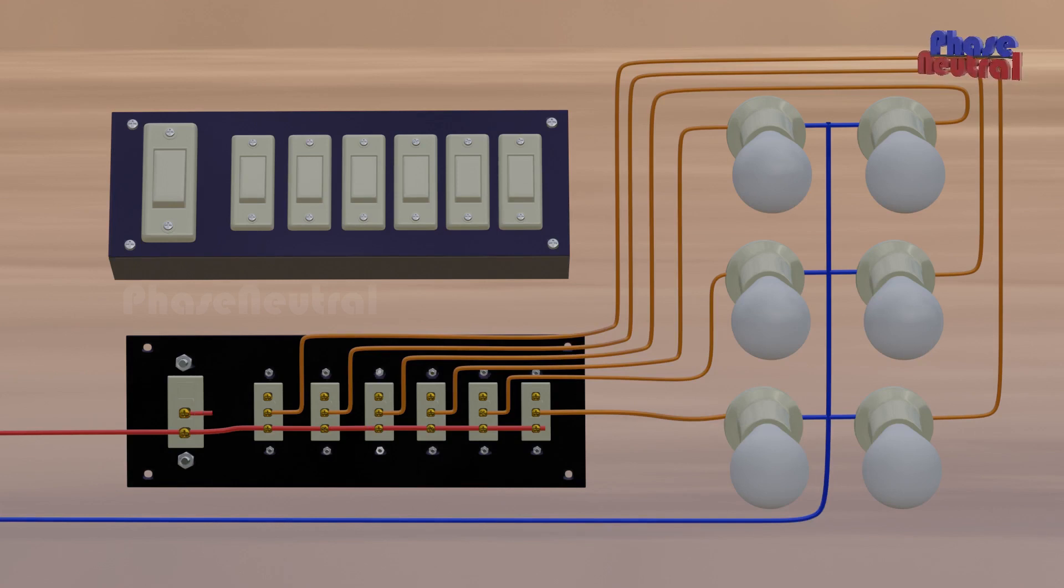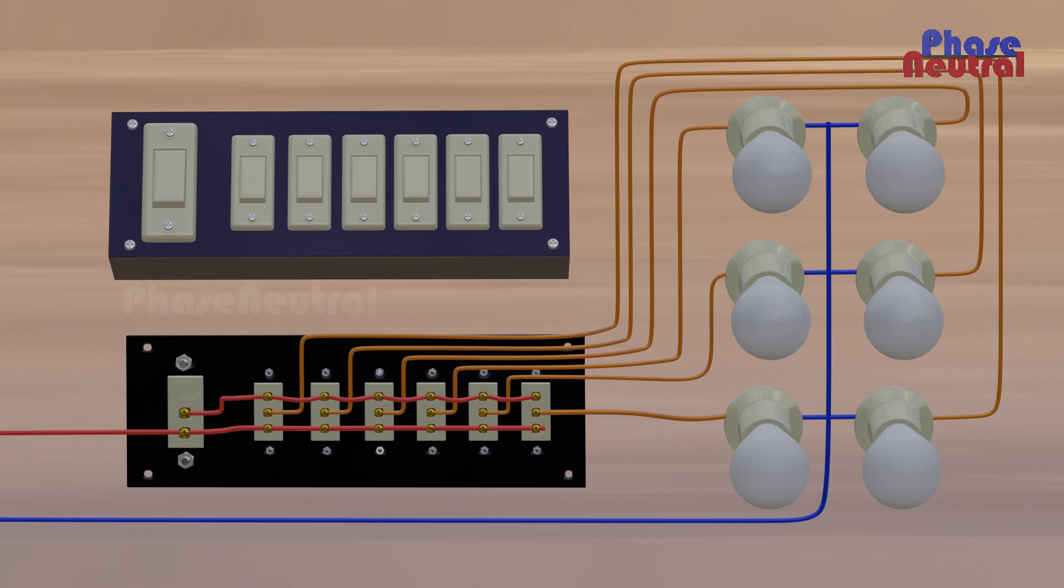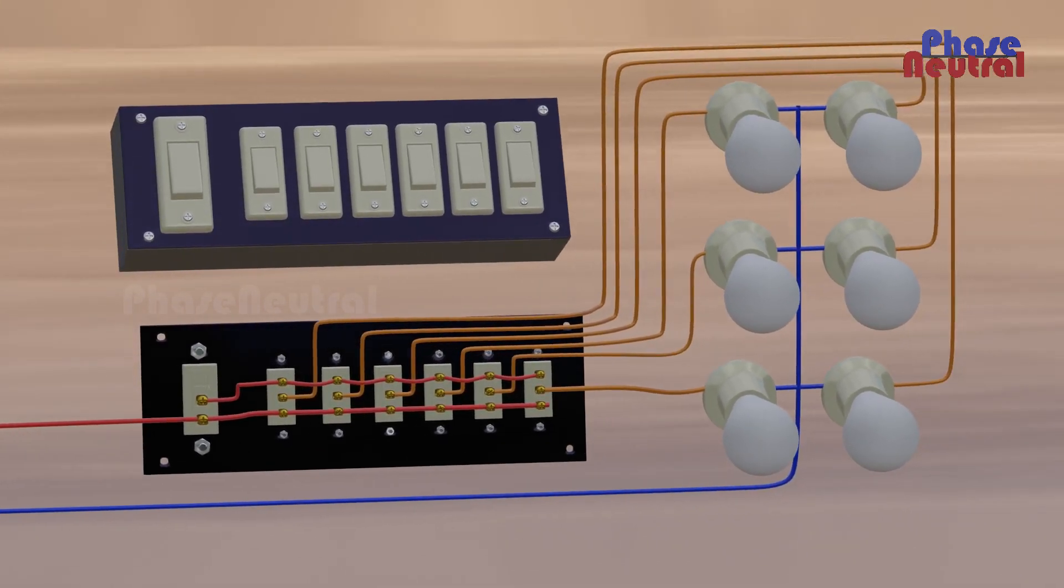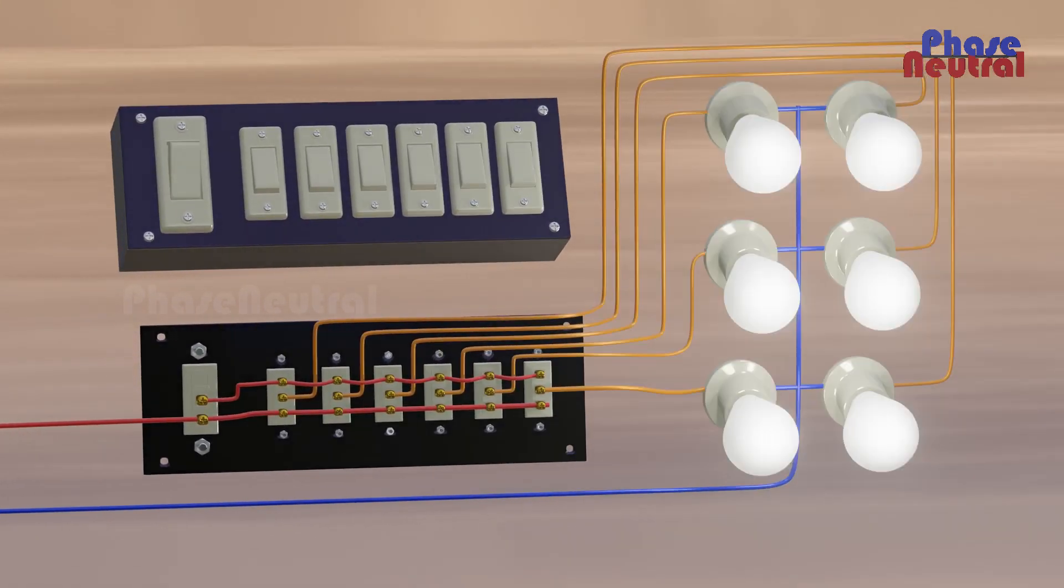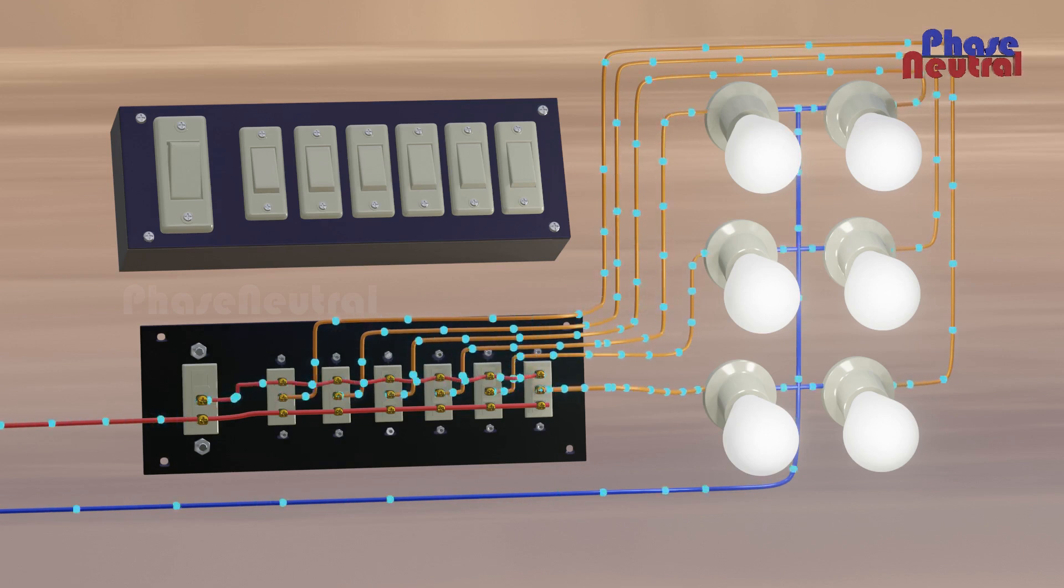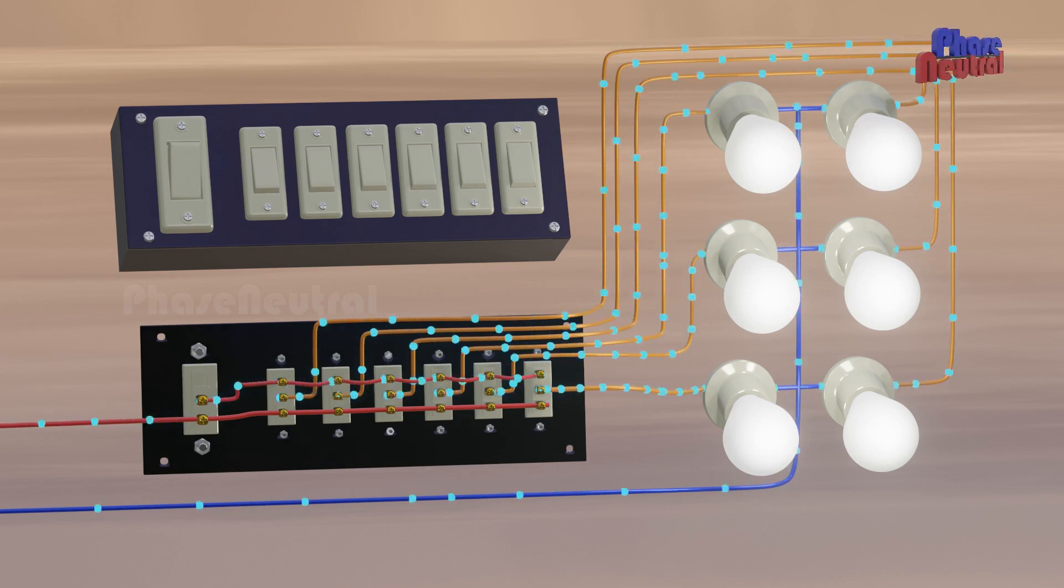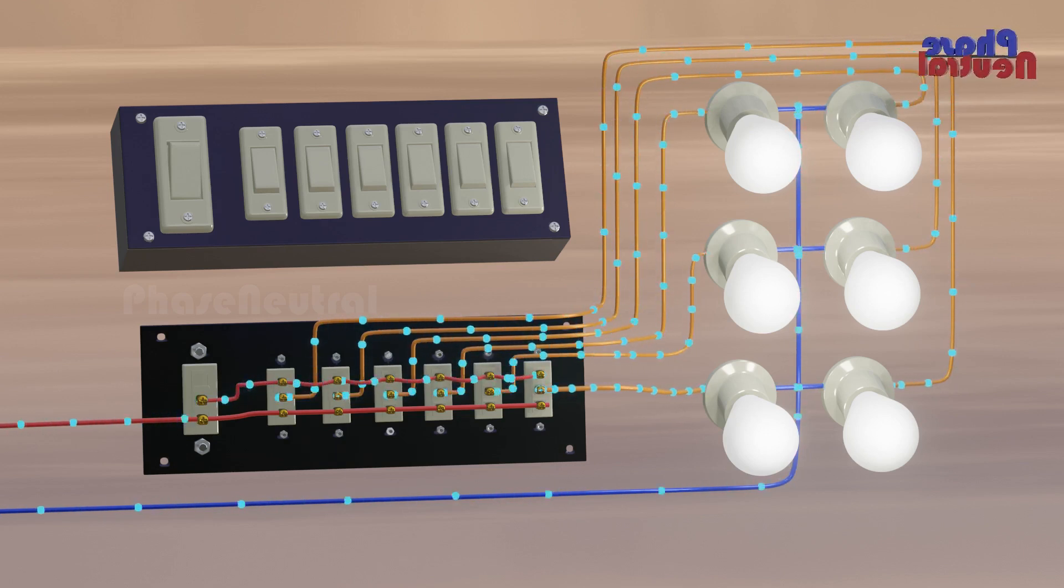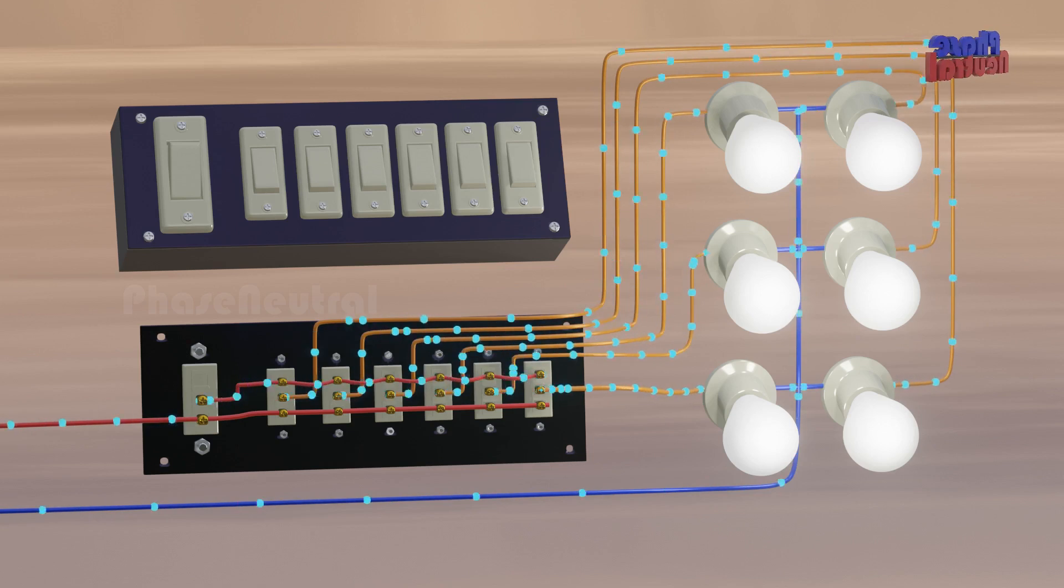Next, we connect another point of the master switch to the L1 point of all two-way switches. When you turn on the master switch, current flows through the master switch to L1 of every two-way switch, and it flows to the bulb through L1 to common point when the two-way switches are in off position.